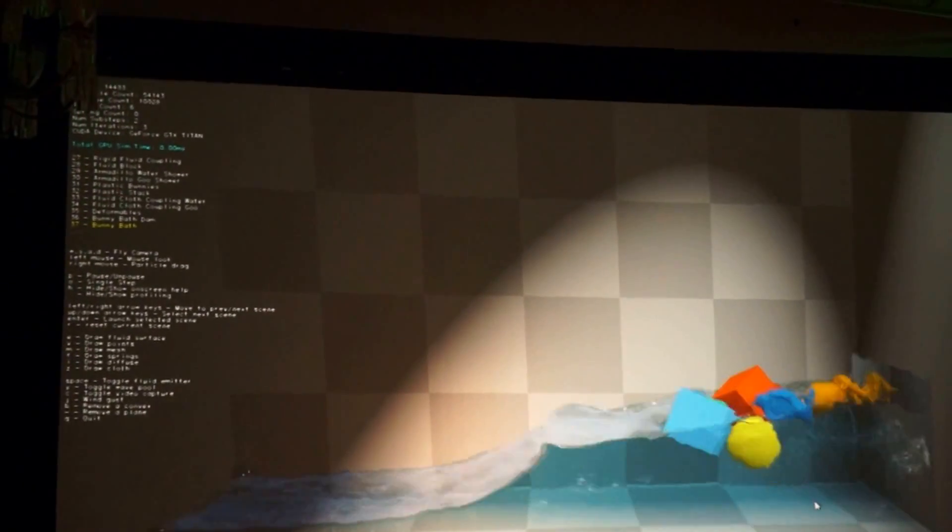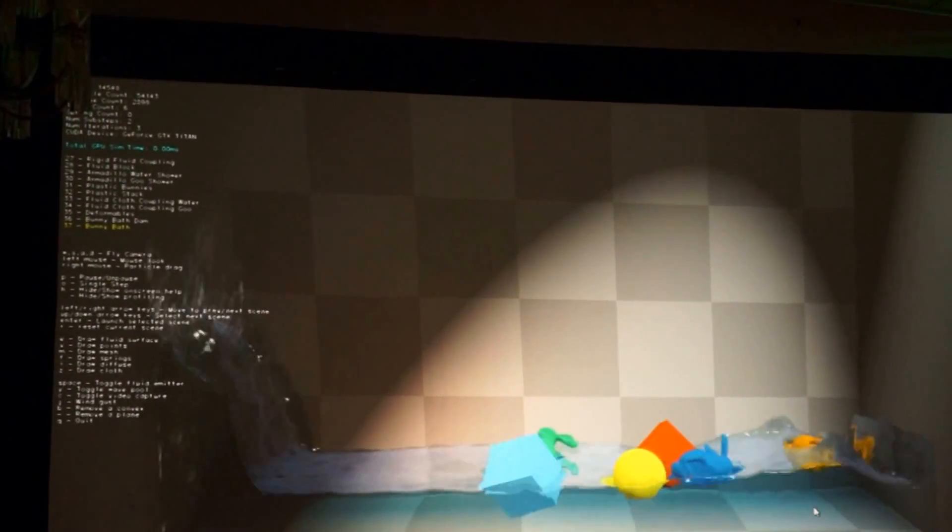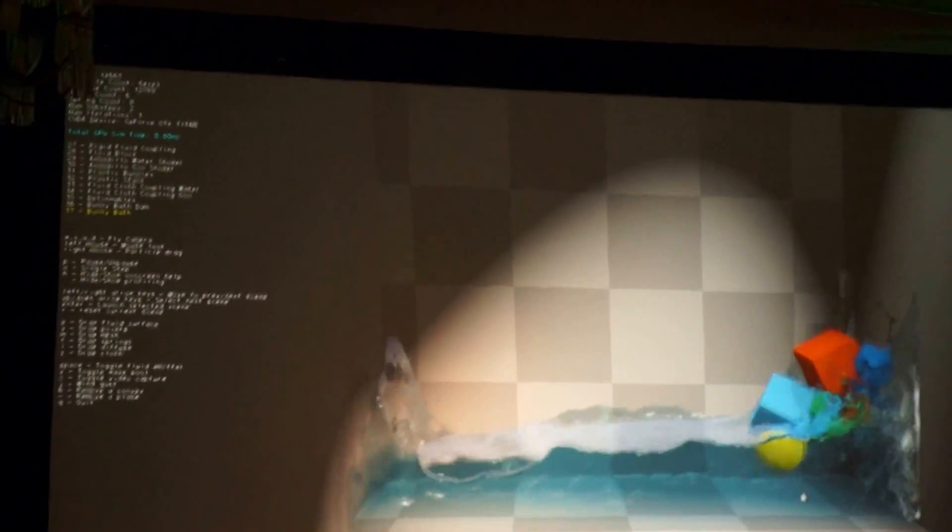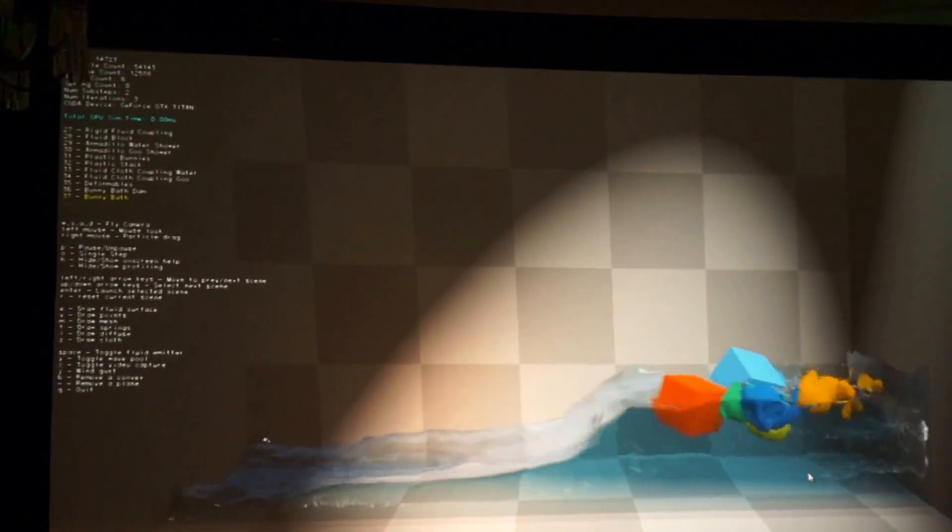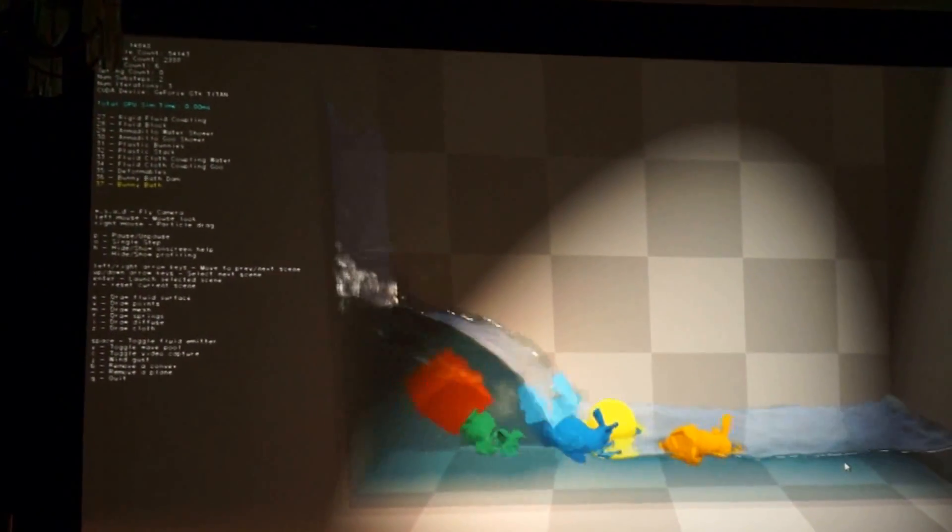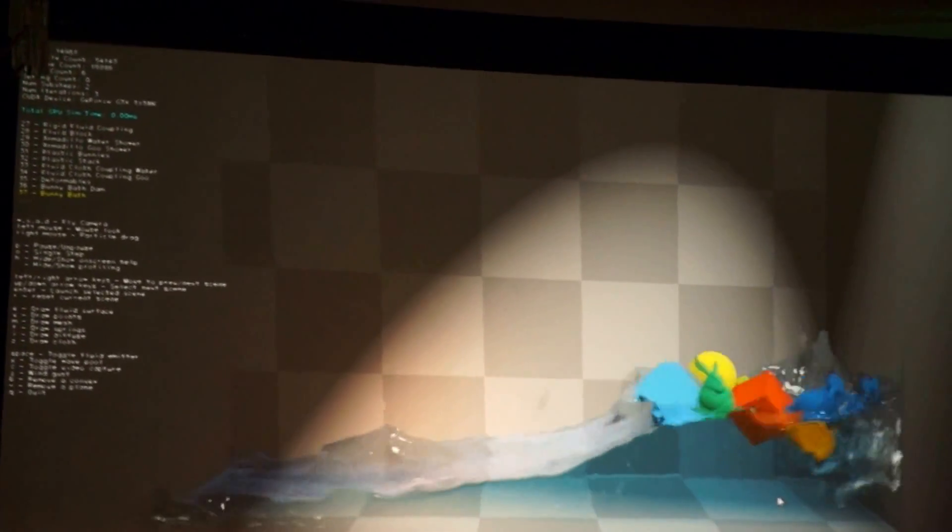I can't wait to see what folks are going to do this next year. Pretty awesome. So this is Flex. This is one of the first technologies we're announcing. Again, coming into PhysX next year.